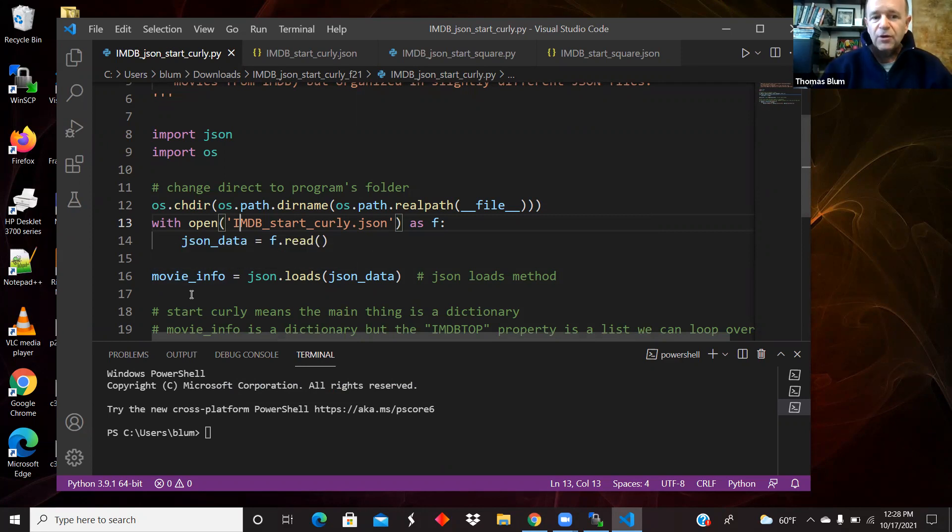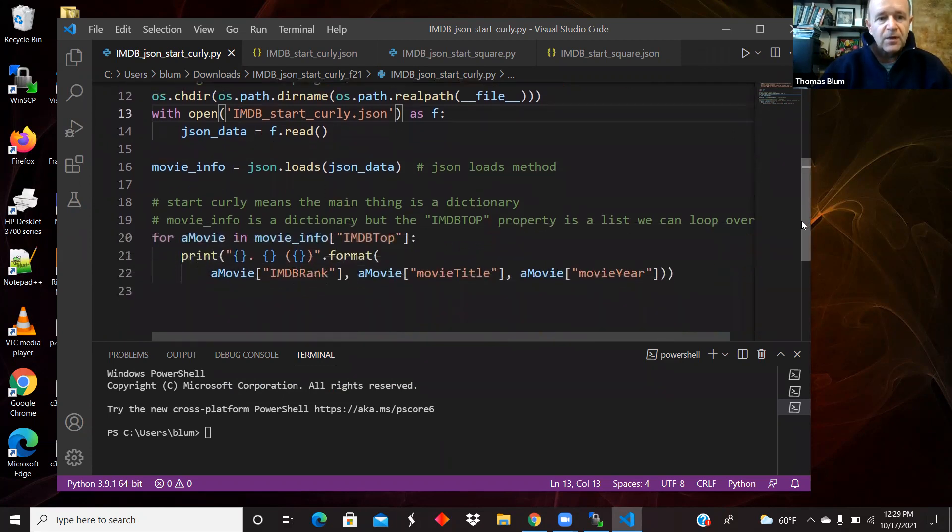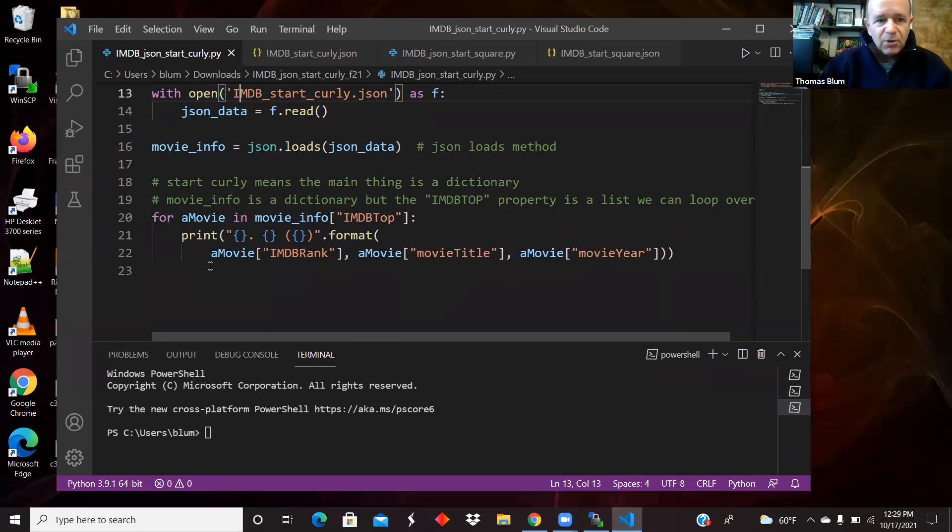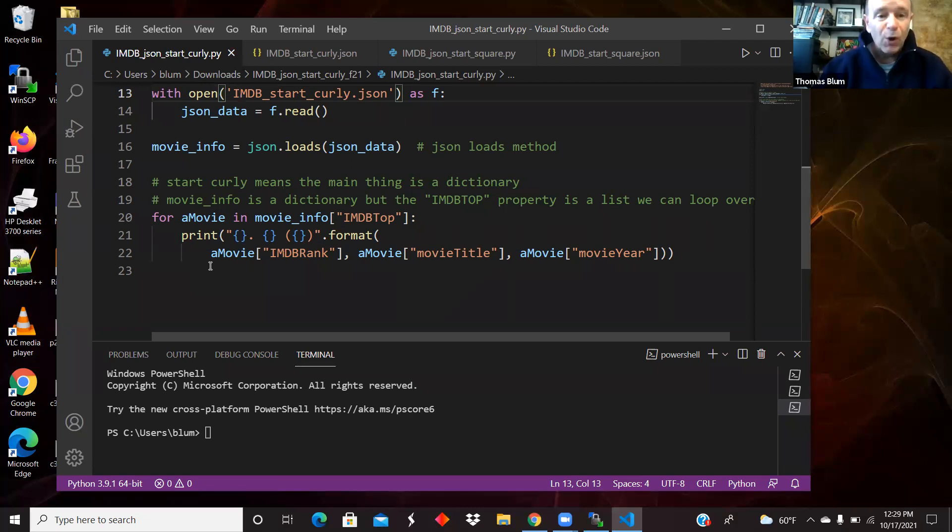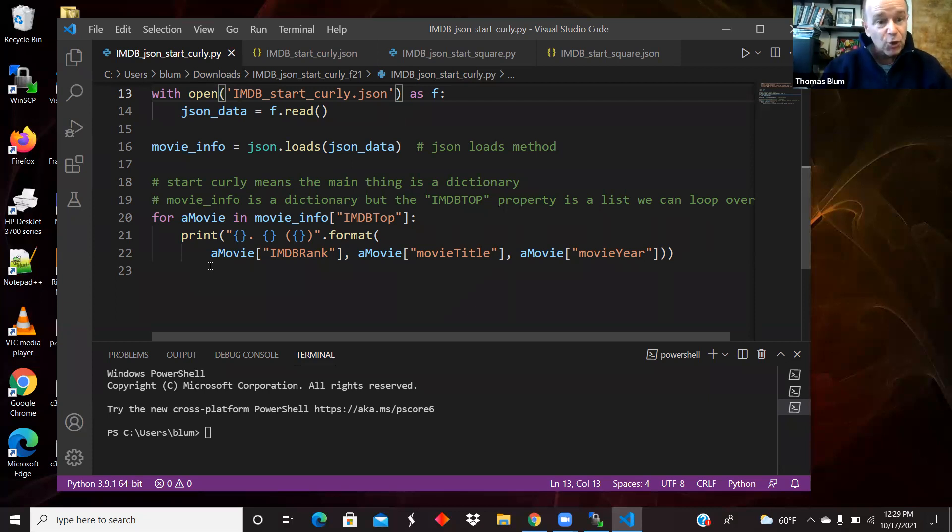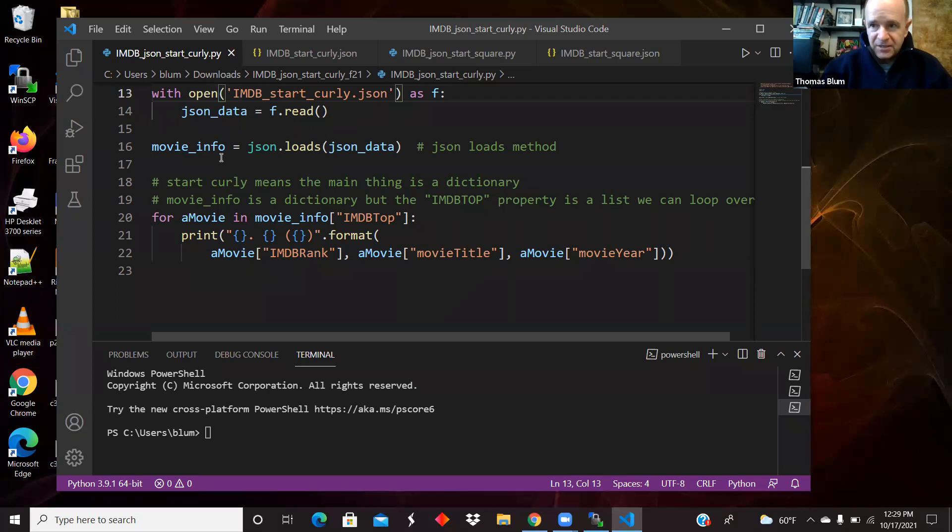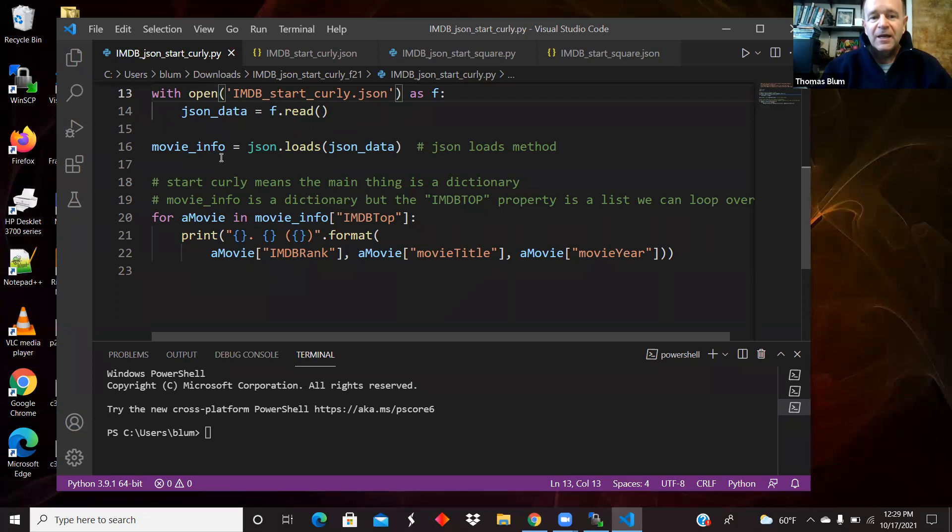And then in line 16, I'm parsing it as JSON and bringing in this movie info. And movie info, because I start with a curly, is a dictionary. So now I just want to loop over in this simple little program. I'm just going to loop over and display the movies, some information about the movies down in my terminal. And what we have to understand here is that movie info is not a list.